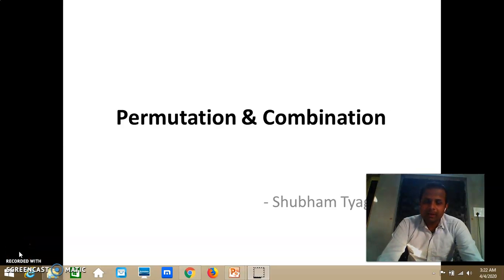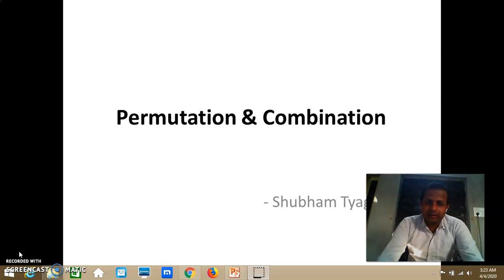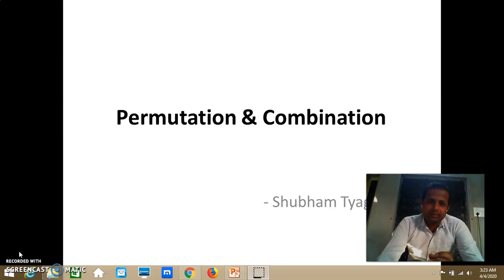Hi students, my name is Shubham Tyagi. I hope you all are doing well and I wish you to be happy and healthy. Let's directly start with today's topic — permutation and combination, which is a very important topic from your placement point of view.